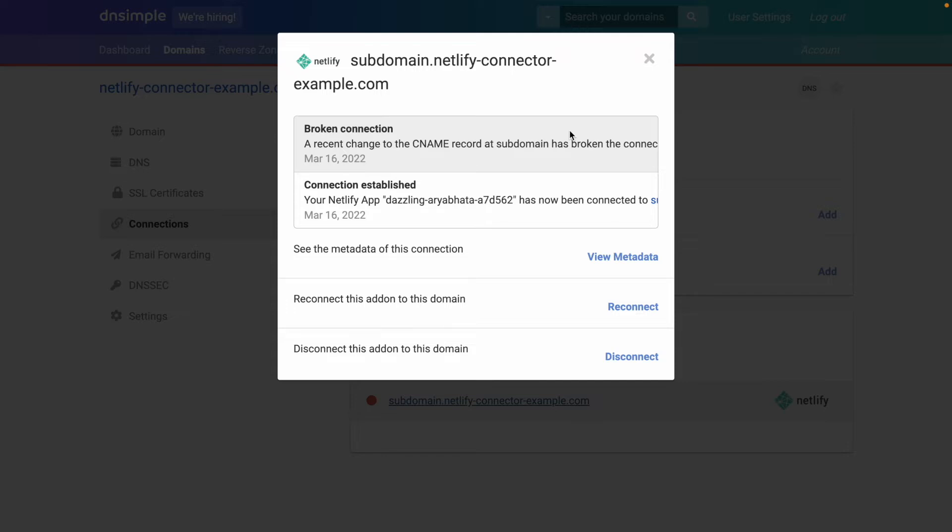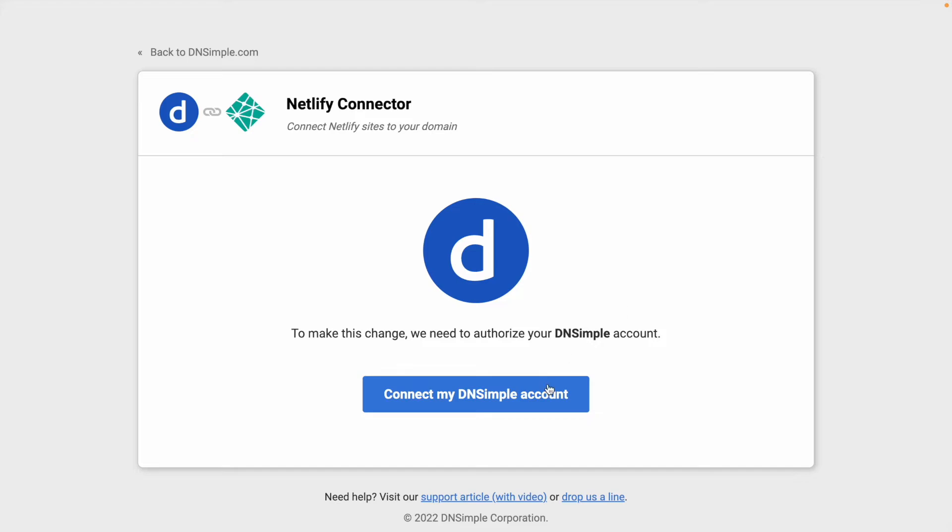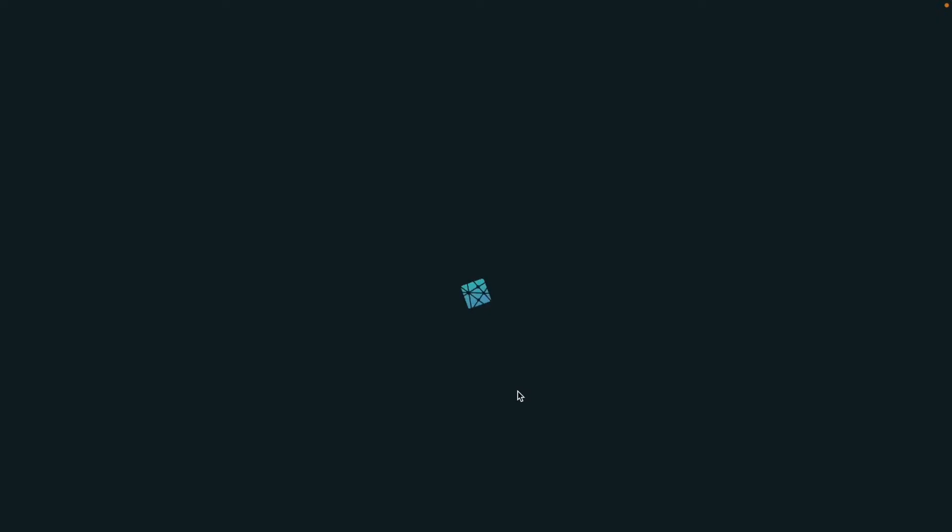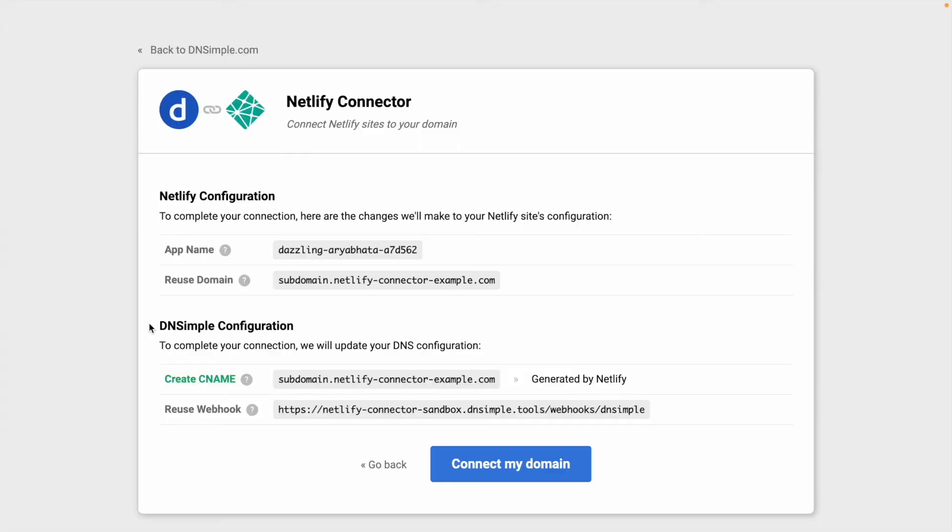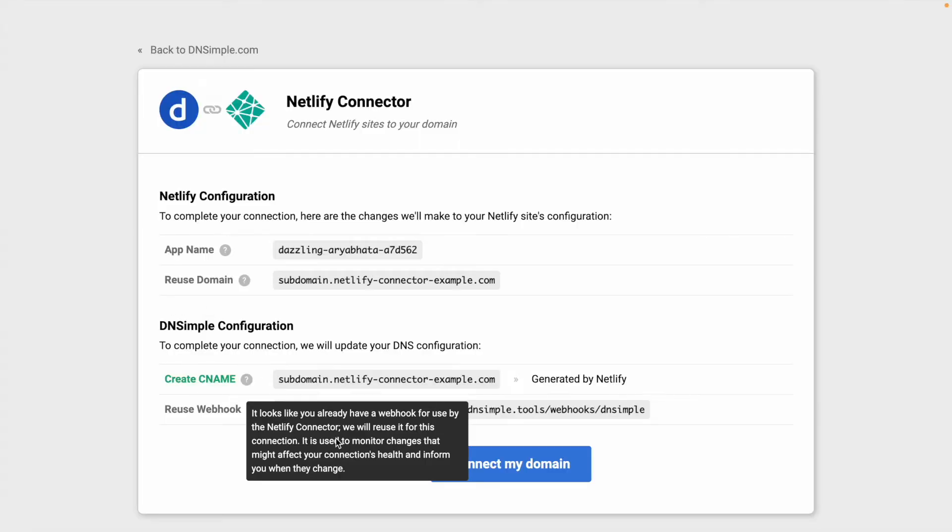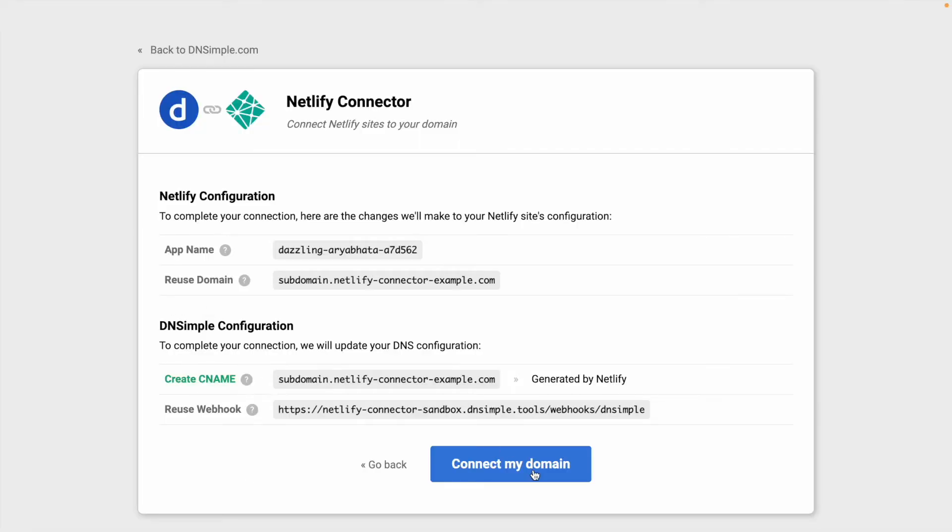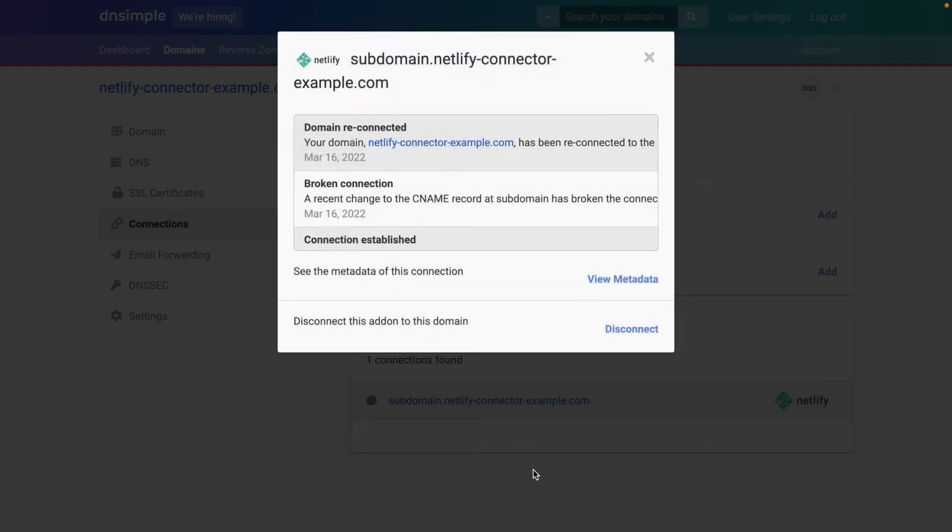And what we can do is fix that by clicking on reconnect. So we'll go through all the similar steps, connecting our DNSimple account, connecting our Netlify account, having a look at all the changes that will be made and click connect my domain. And there we are. The connection has now been reconnected.